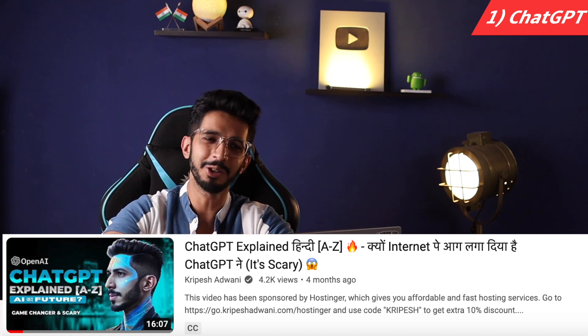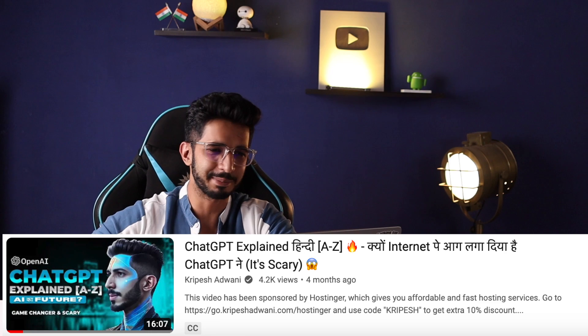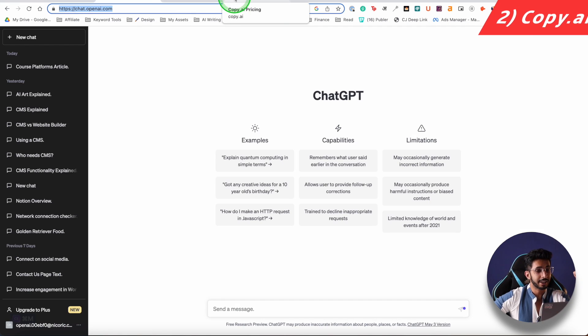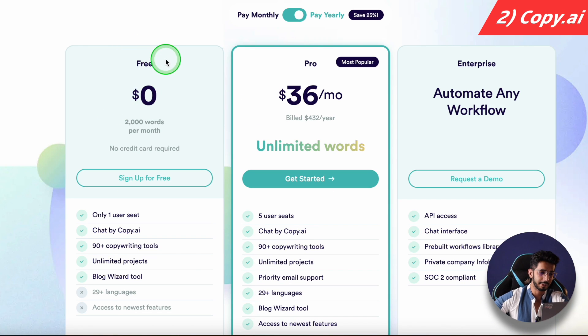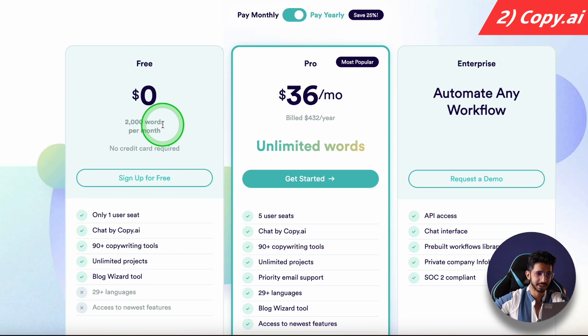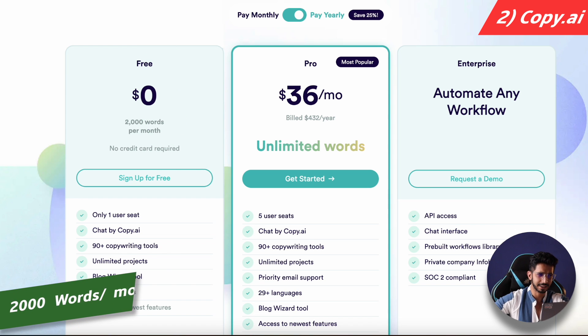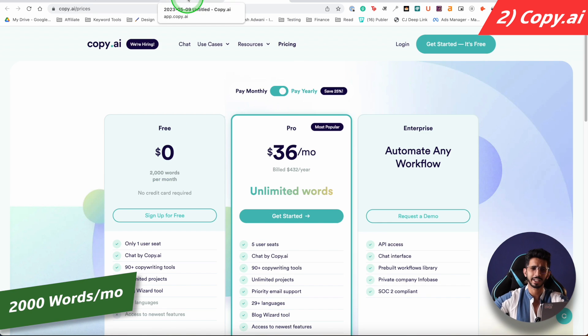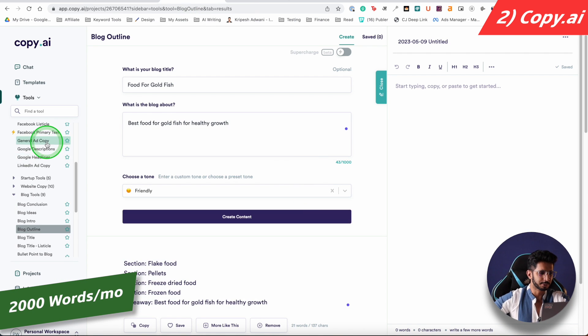If you don't know ChatGPT, you will find a detailed video. The second AI writing tool is Copy AI. This is free — you can get 2,000 words per month. This is an AI writing tool.